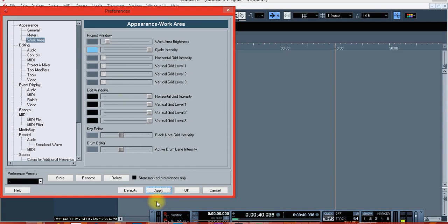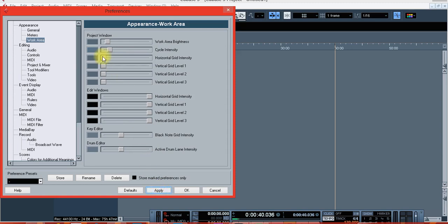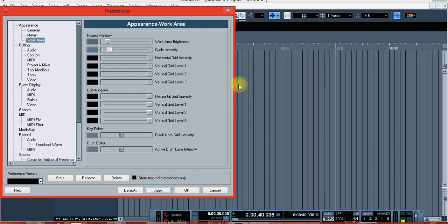Let's play with the color intensity here. This color intensity — let's play with it and see. Let's try to make them all black. These are the vertical grids, so let's make them all black and see.